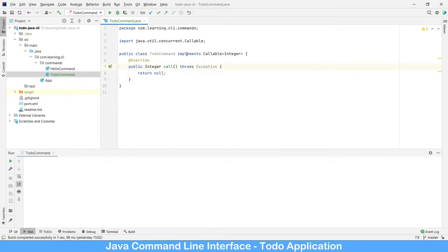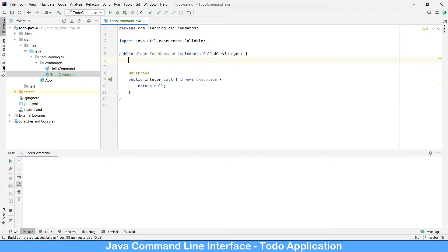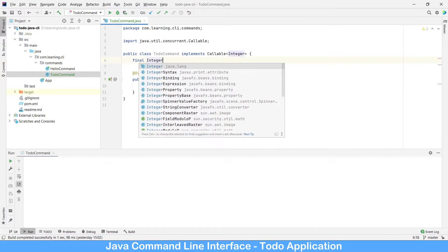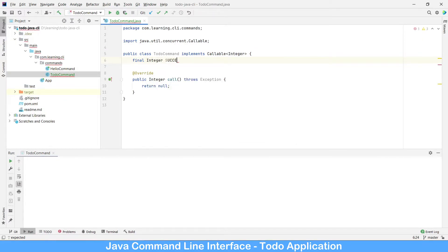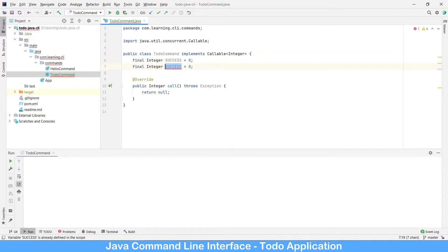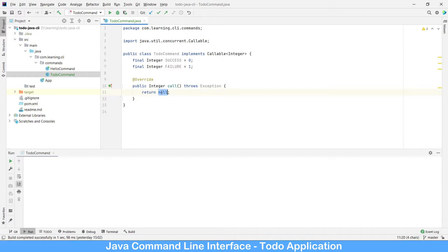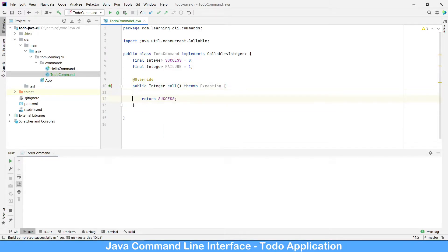Success is zero and failure is a non-zero value. Let's create final integer values: SUCCESS equals zero, FAILURE equals one. Let's return SUCCESS here, and at the same time write a System.out saying that it has been printed from the ToDo command.